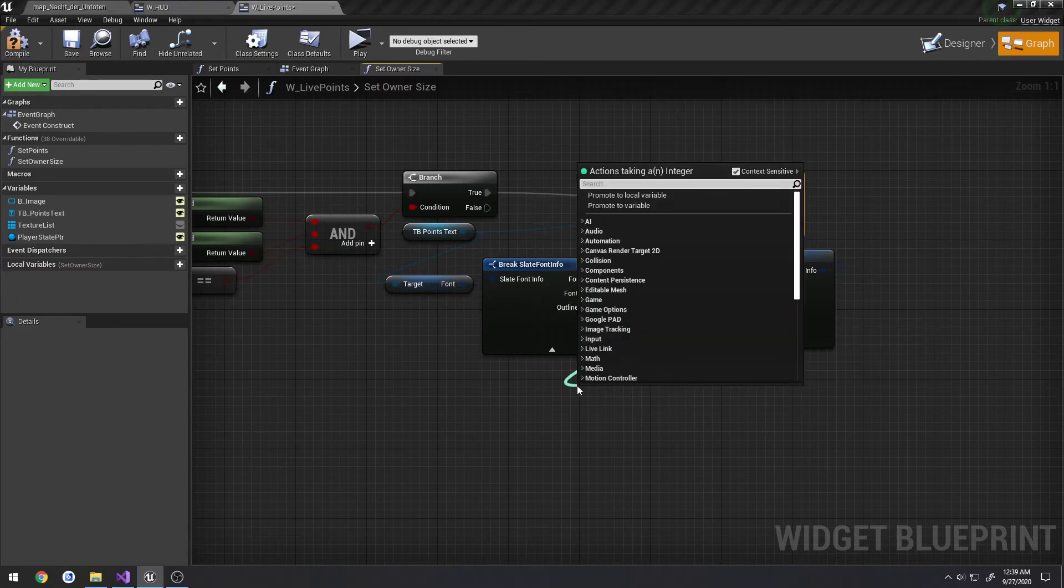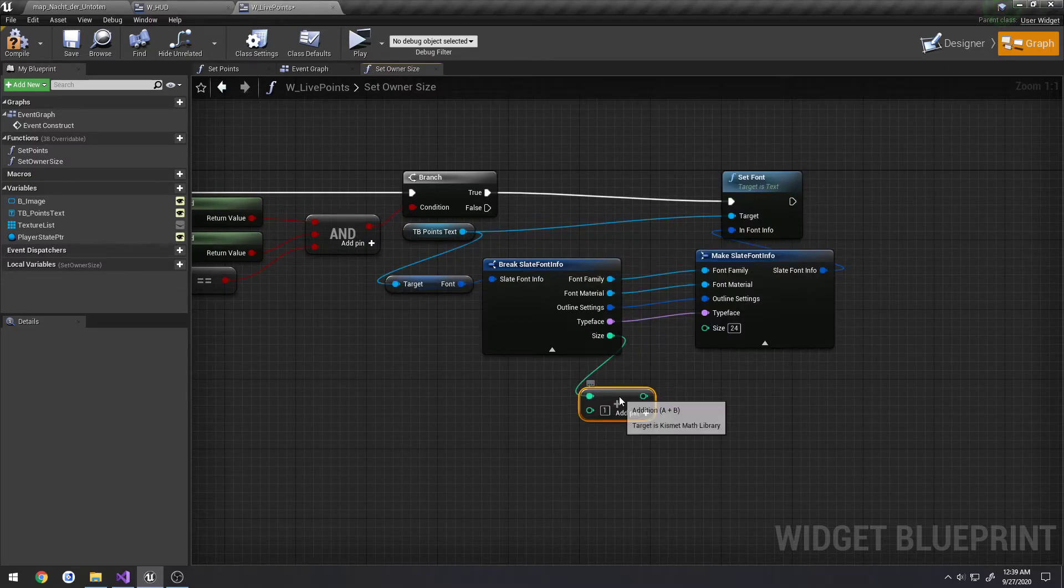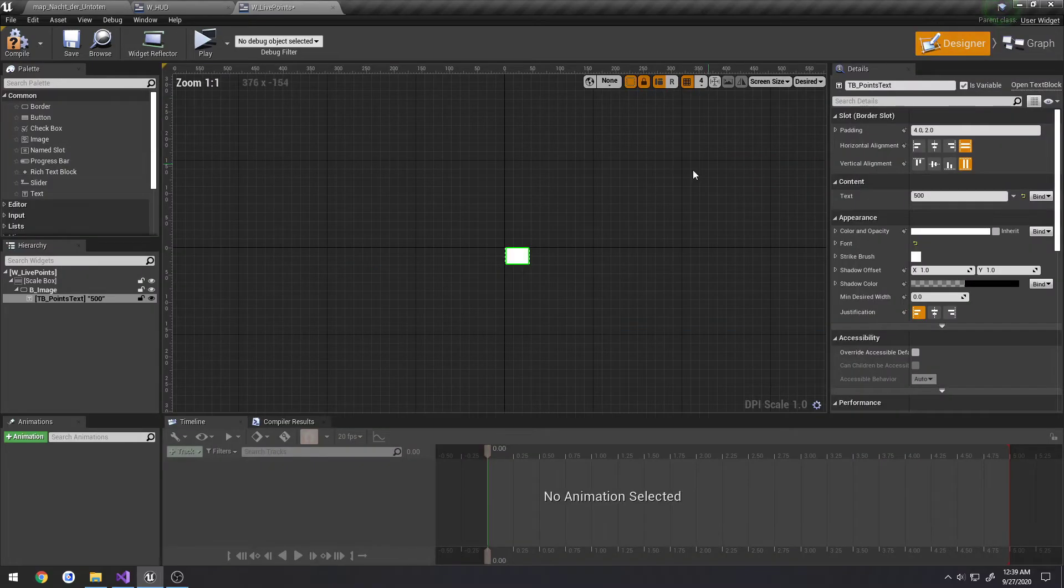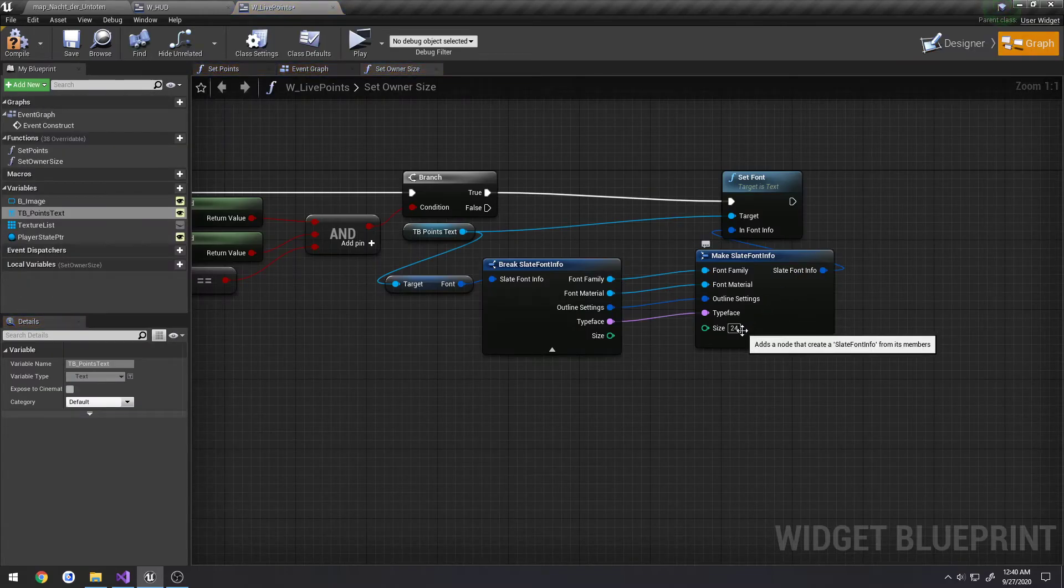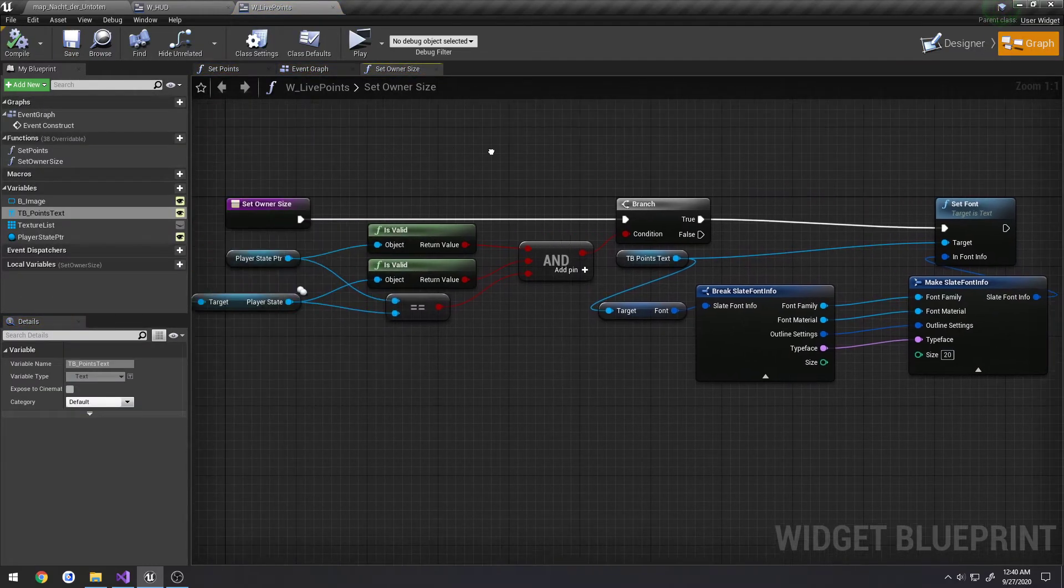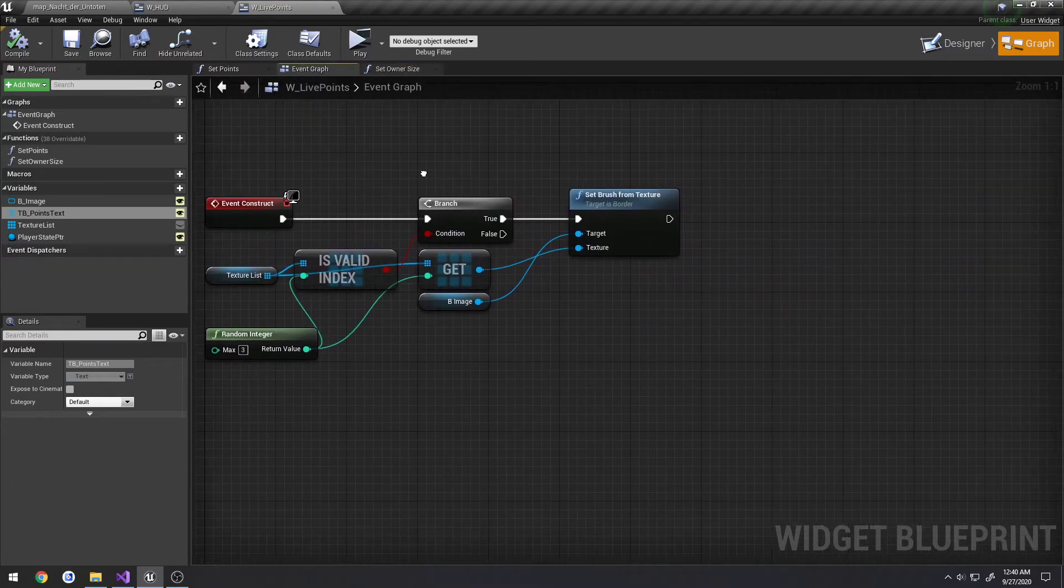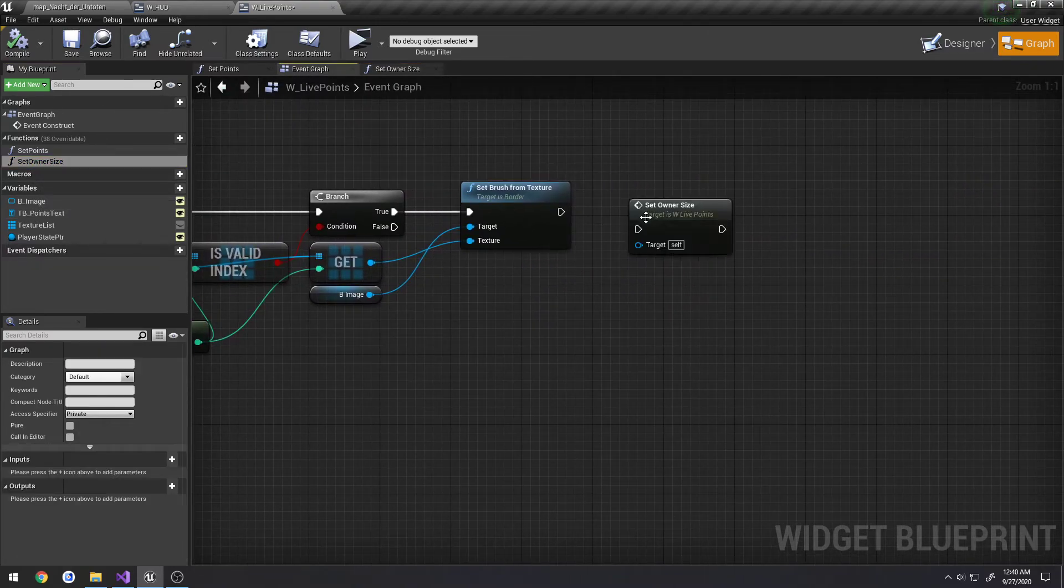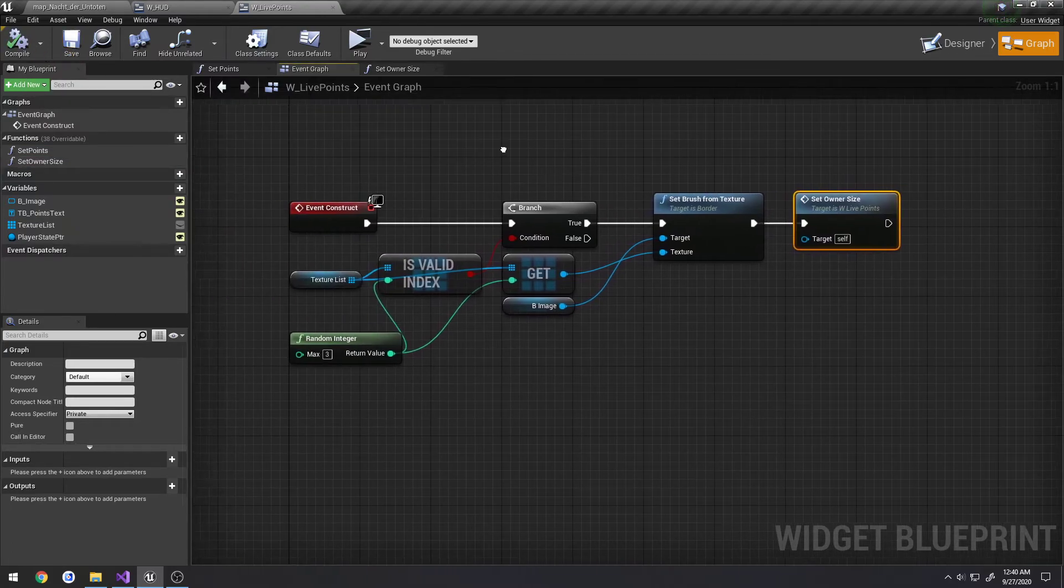So for the size, what we're just going to do is search for plus and actually I'll just give it a default value. Go to designer, so we're at 16 right now. Let's go to 20. Compile and save and now we just got to call this function. So under event graph in the construct, we're simply going to call set owner size. Compile and save.